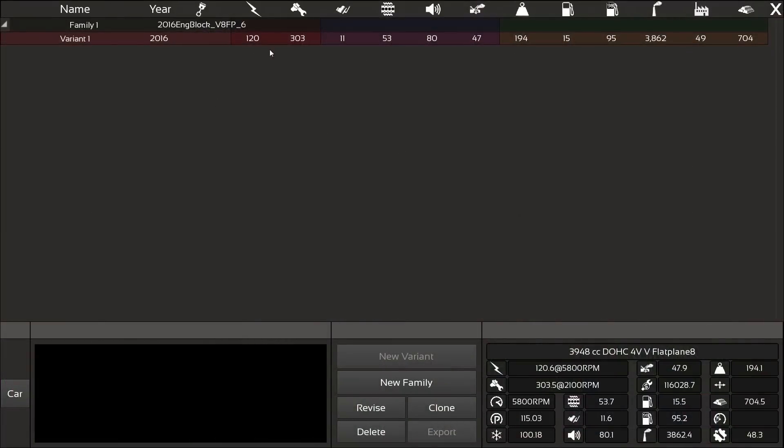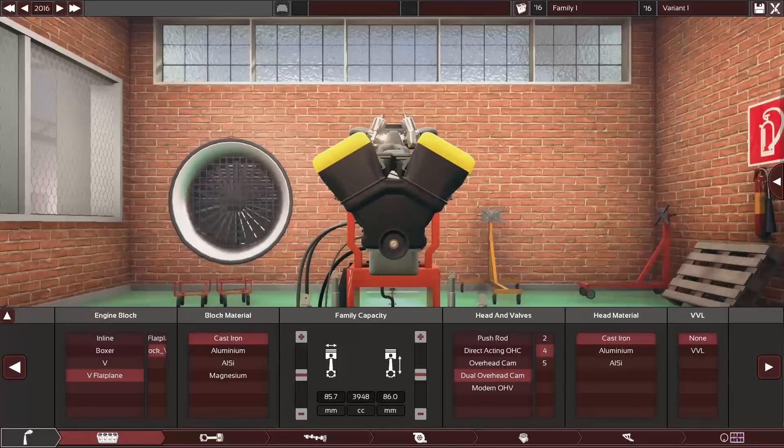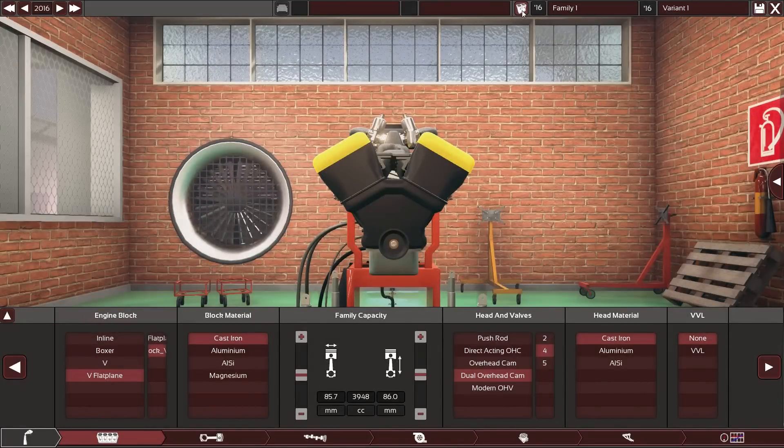Already in here you can see a few of the additions like all these new icons and fields down here which give you all the engine stats of the stuff you have selected. This you will also see in the final testing tab which has been revised. Let's load this engine, or rather let's make a new one.